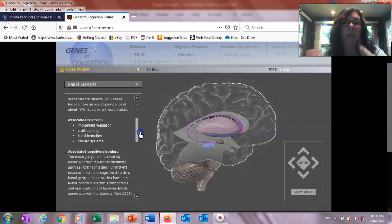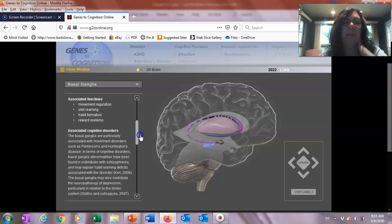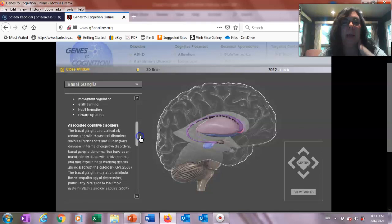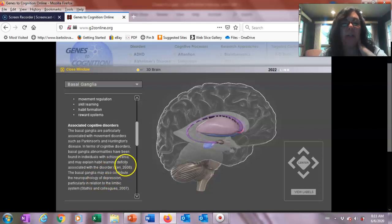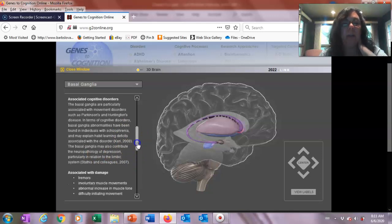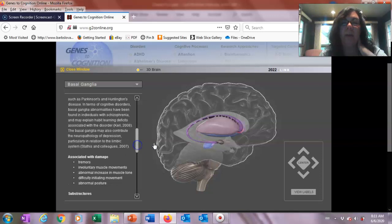In terms of cognitive disorders, basal ganglia abnormalities have been found in individuals with schizophrenia and may explain habit learning deficits associated with that disorder. It also contributes to depression, especially in relation to the limbic system, which we're going to talk about in a moment.